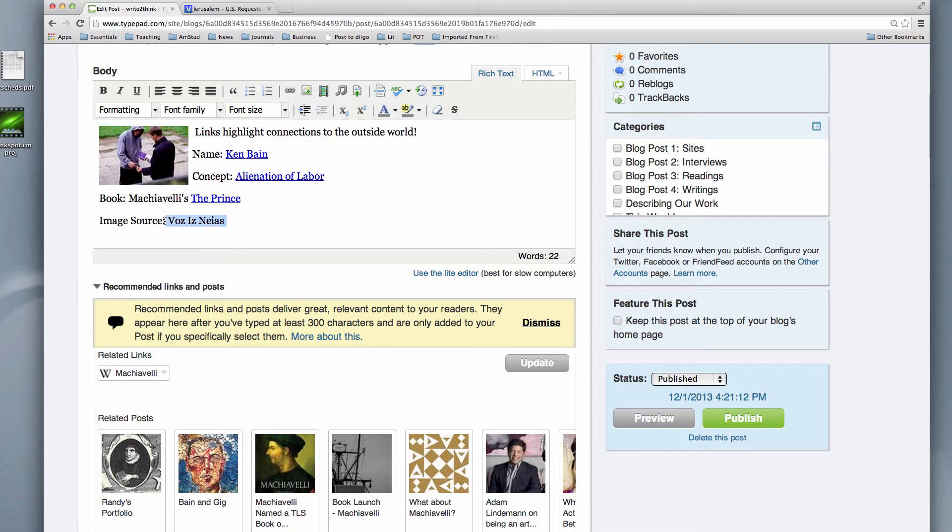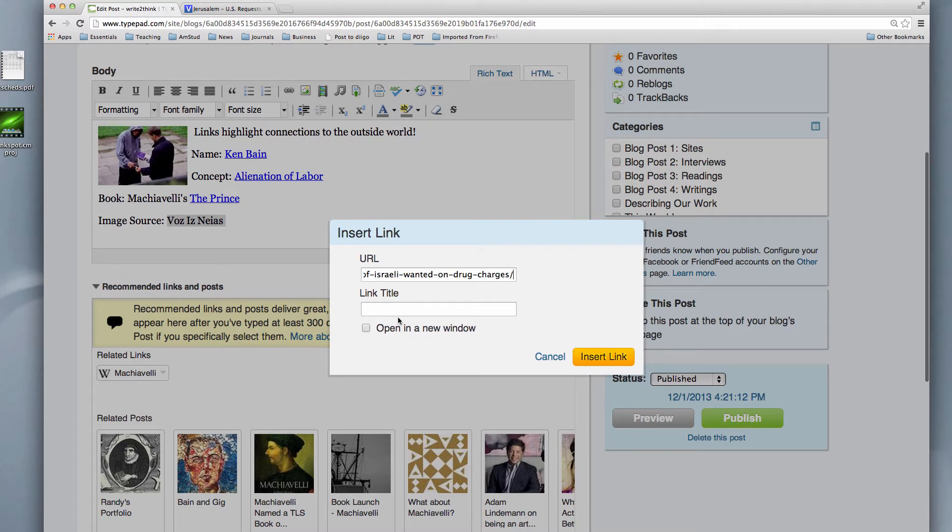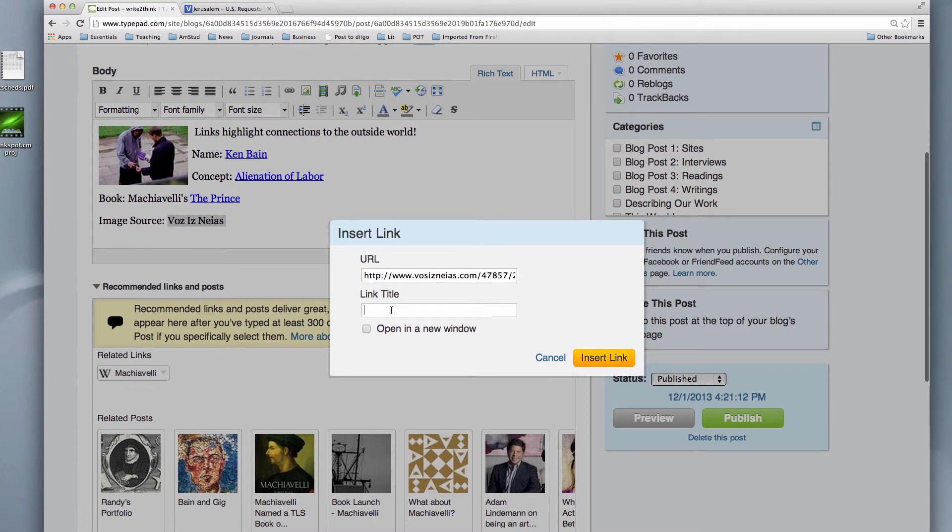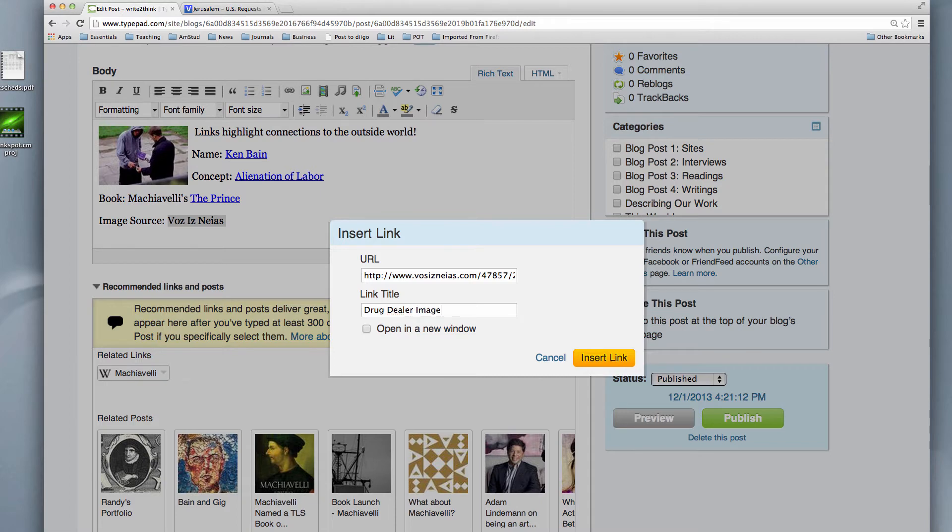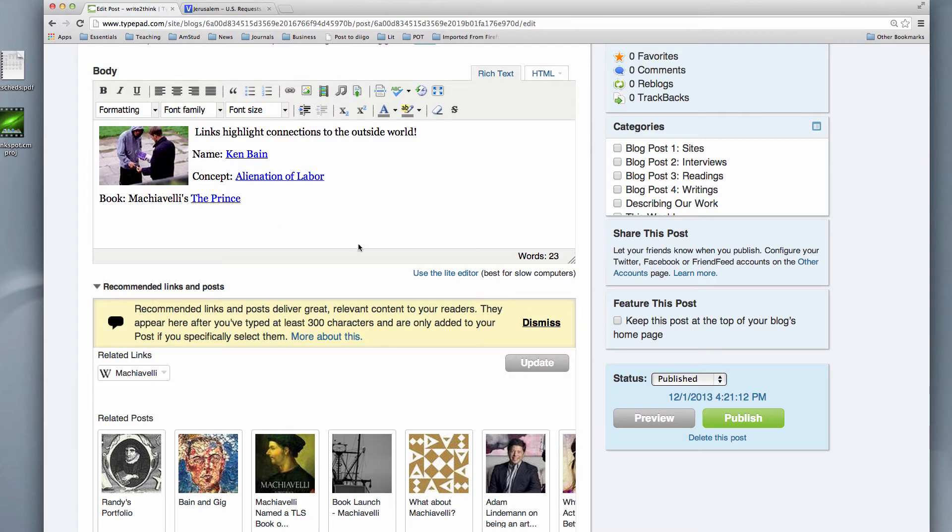And I'm going to select it. And now we go back to creating a link. I'm going to paste in my address. I'm going to give it a title, drug dealer image. I'm going to put open in a new window, so we're getting to review our link method. And there we go. And this just goes at the bottom after I put in my whole post, right?